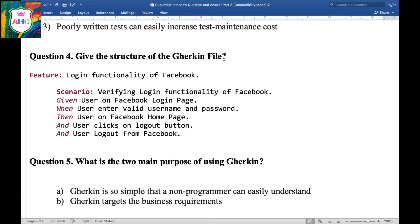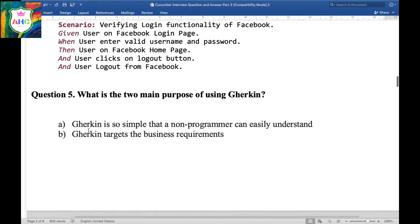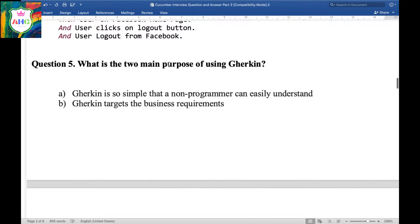When we create a feature file in our project, the syntax of that file must contain the following keywords: Feature, Scenario or Scenario Outline, Given, When, Then, and But. This is the structure of the Gherkin file.